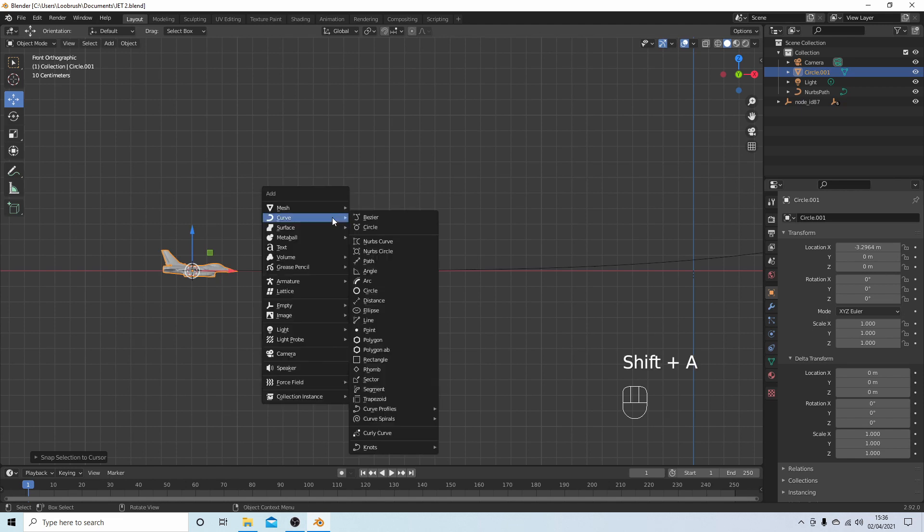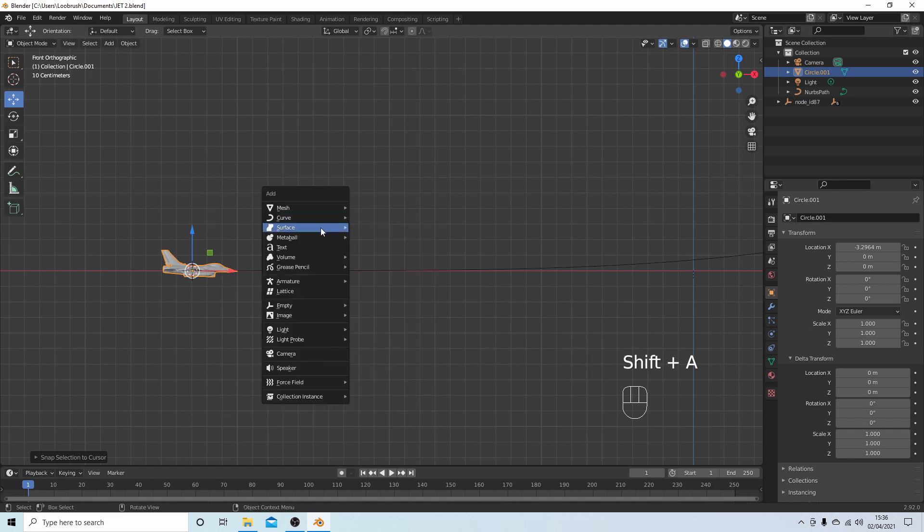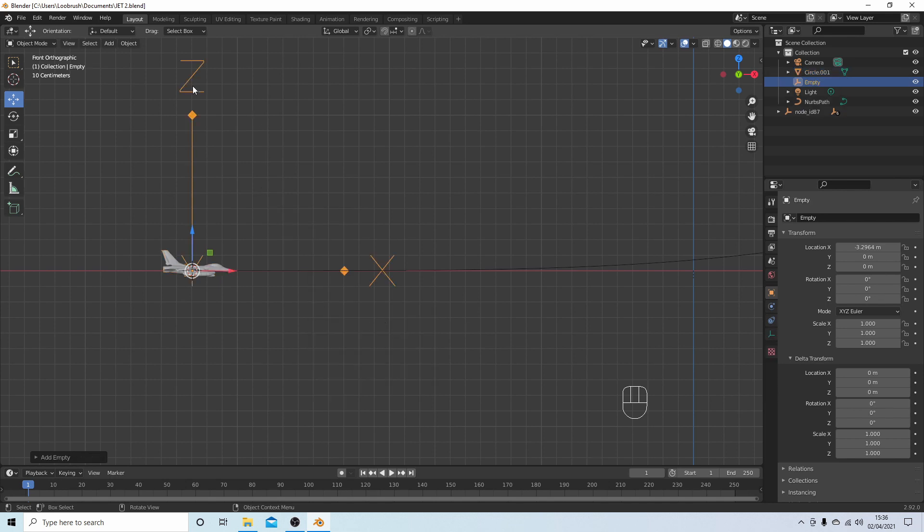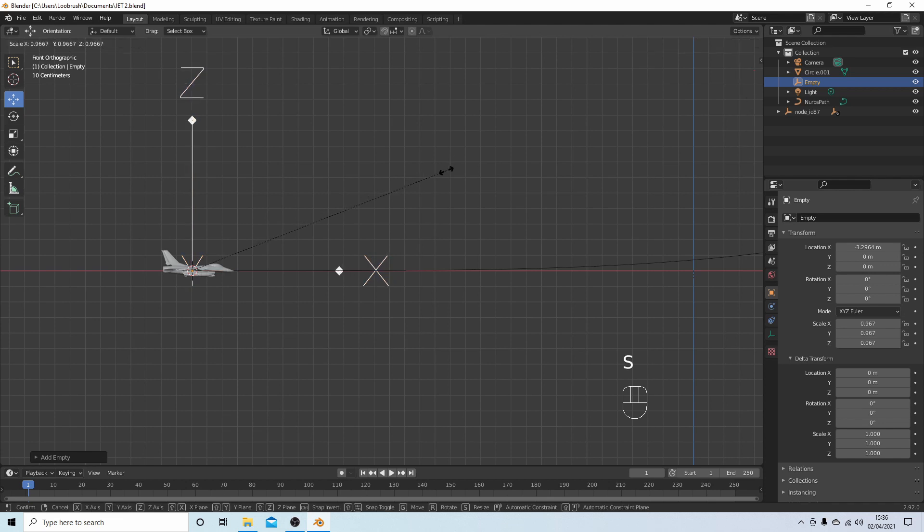If you hold down Shift followed by A, and what you're looking for is next to empty, I would select the arrows. And they're quite big in this instance because like I said the model is small, so I'm going to resize this by pressing S and just drag this down in size.